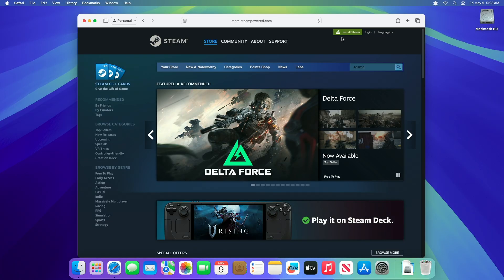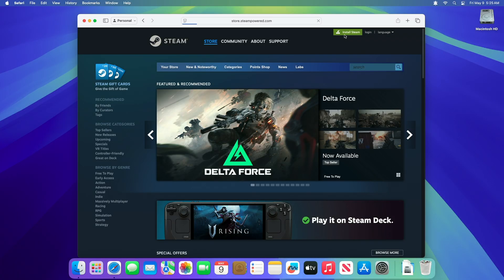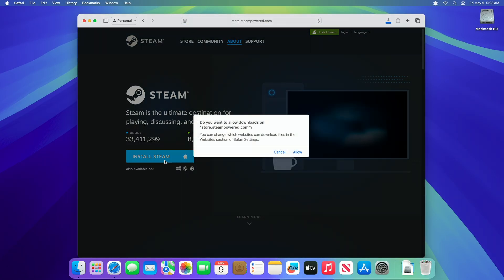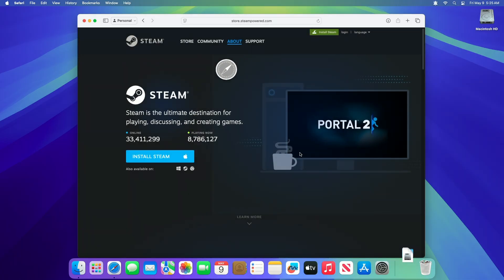Click the Install Steam button, usually a green button, in the top right corner. This will download the steam.dmg file.